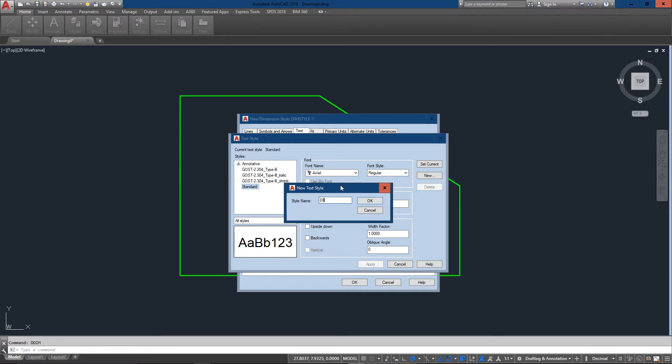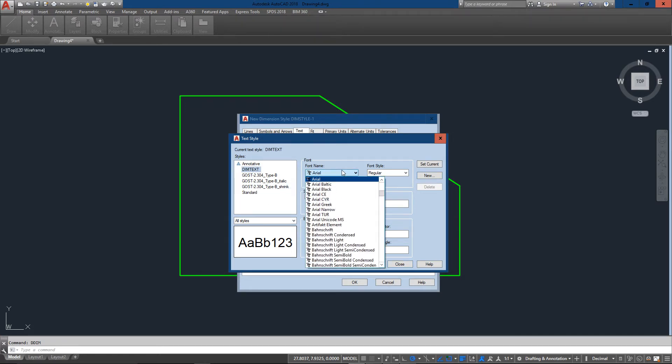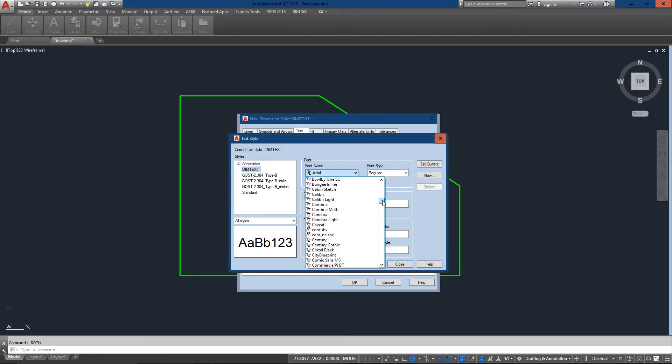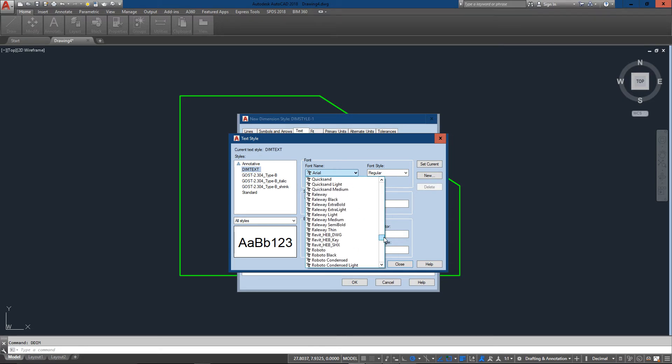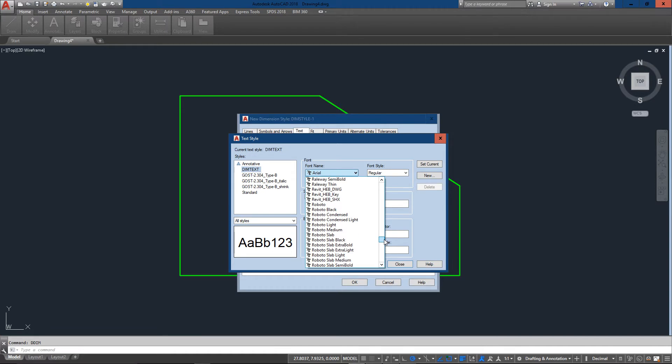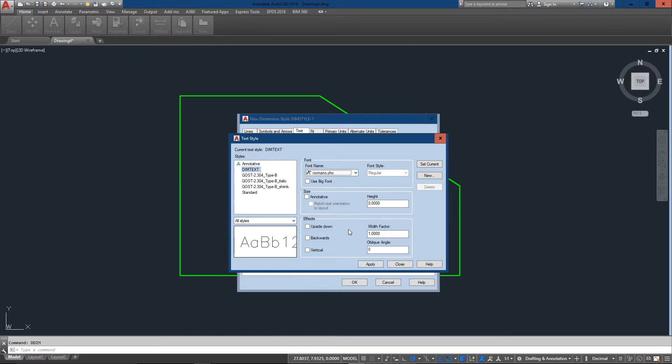And that opens up the standard AutoCAD text style dialog box. So I'm going to create a new one and I'm going to call this Dim Text. And so I'll click on this and I'm going to choose my old favorite down here Romans and you can see I get a preview of it.